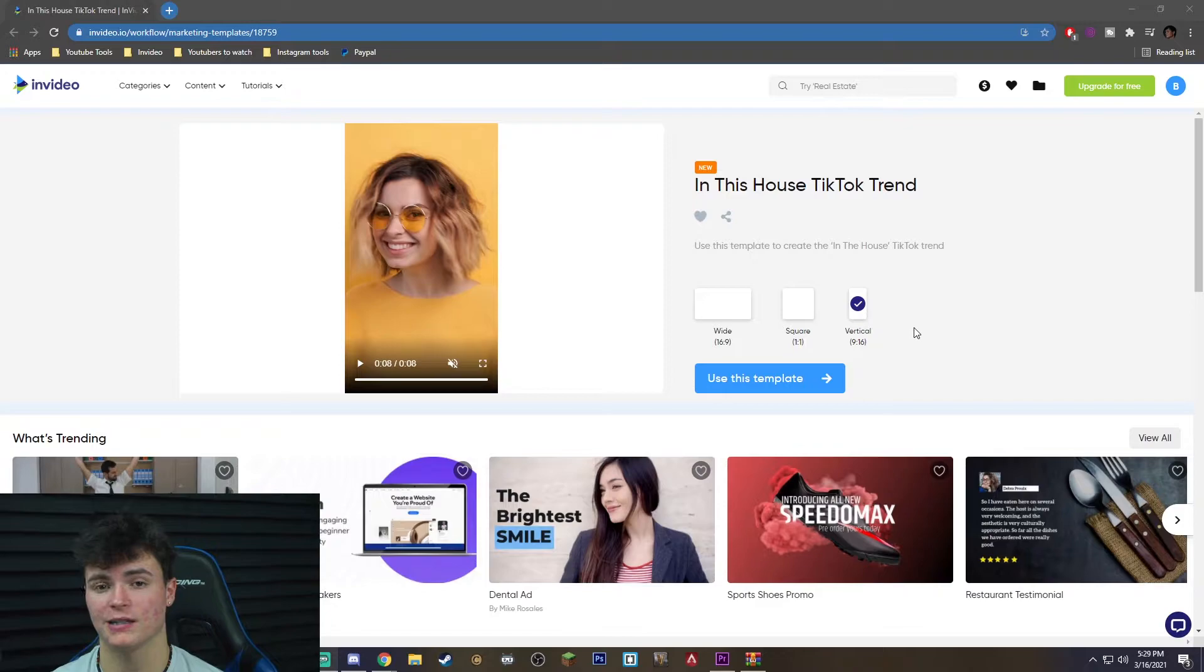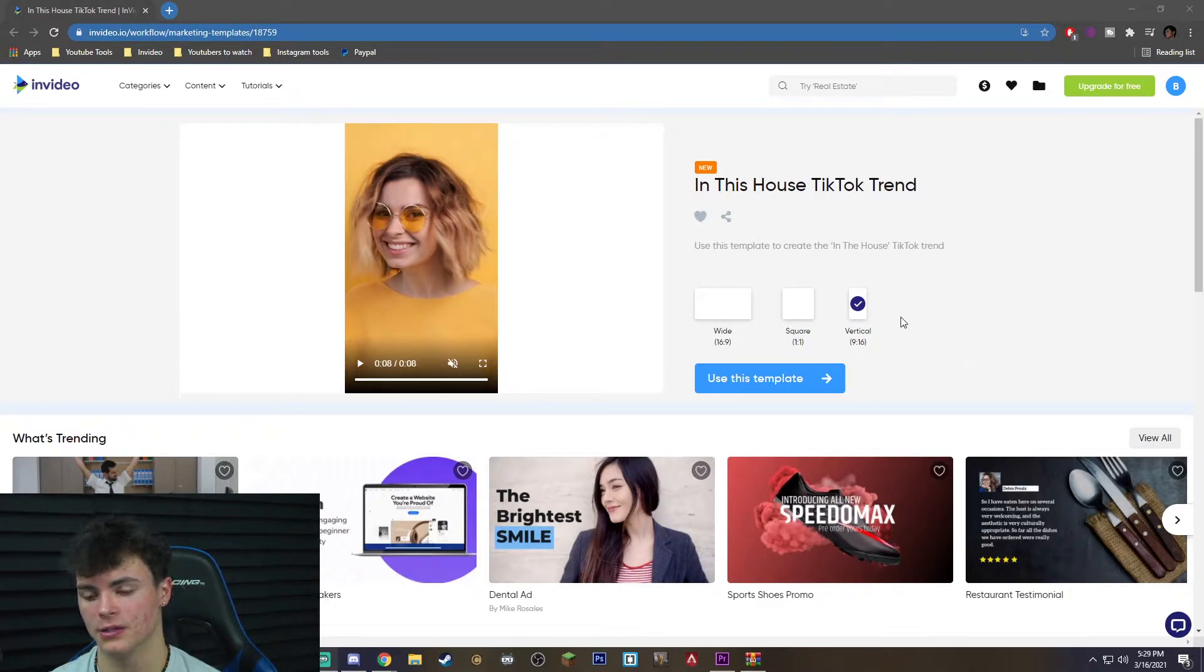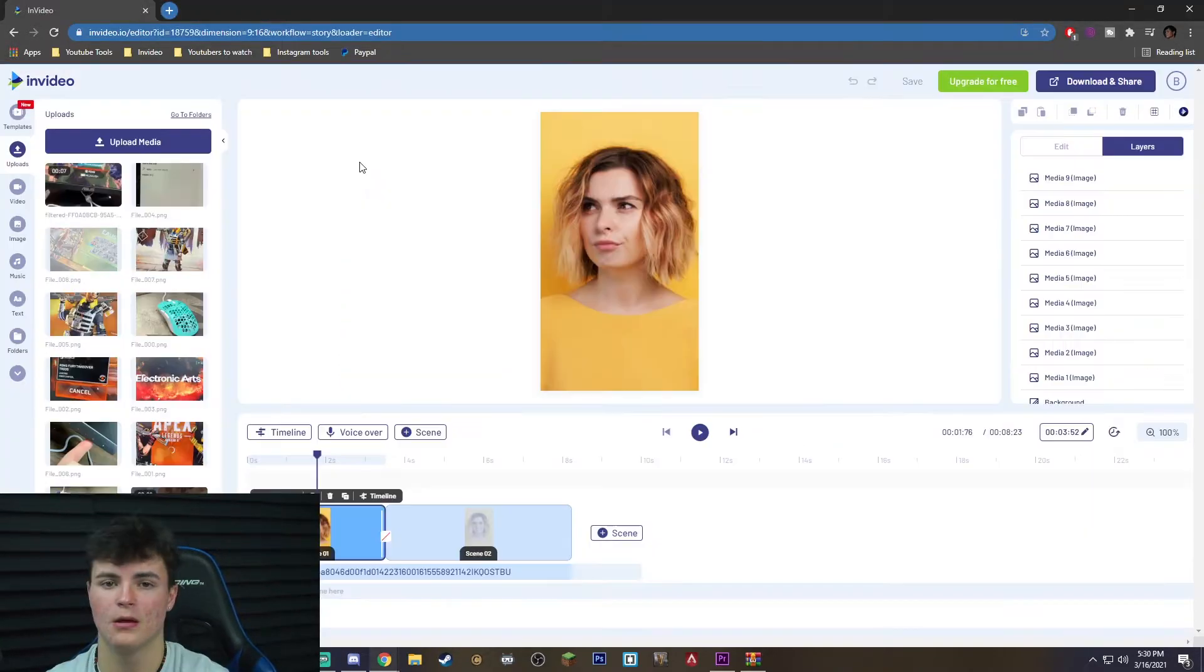Since we are making a TikTok video we're not going to mess with any of the dimensions here. We're just going to keep it in 9 by 16 and we're going to hit use this template.